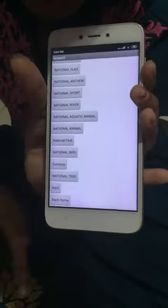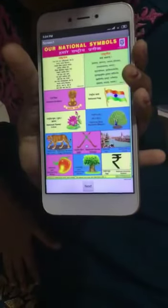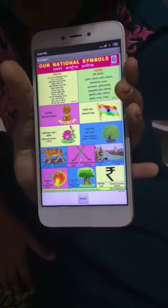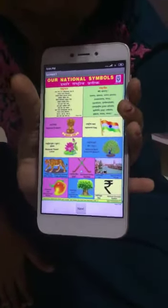And I will click back home. If you want to know about our national symbols, please click next. Thank you.